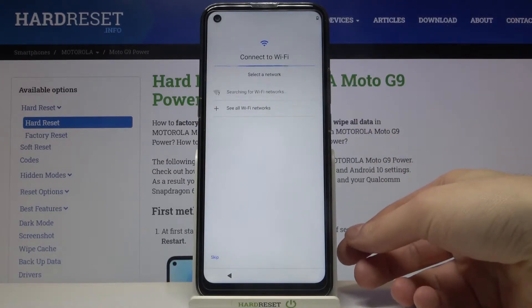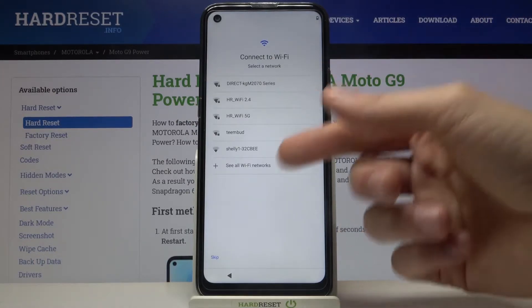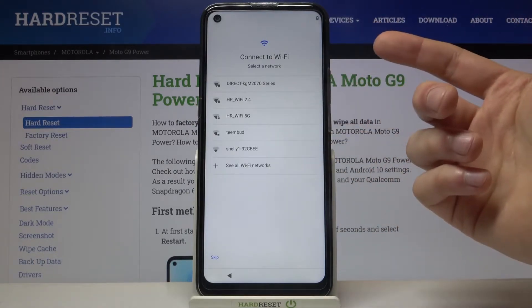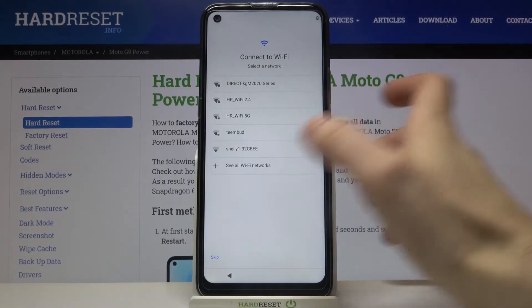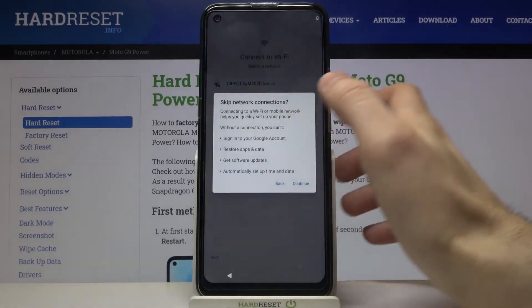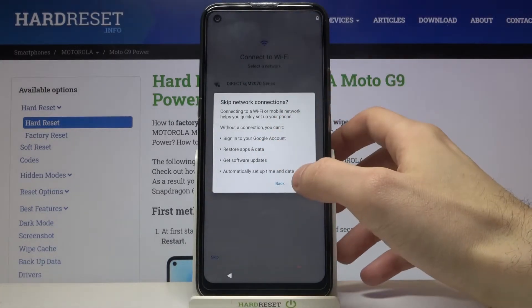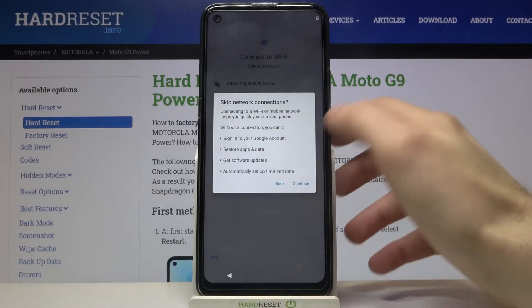Next you can connect to the Wi-Fi network, but if you don't have any open Wi-Fi network around you, you can just skip the step for now and connect to Wi-Fi any time later.